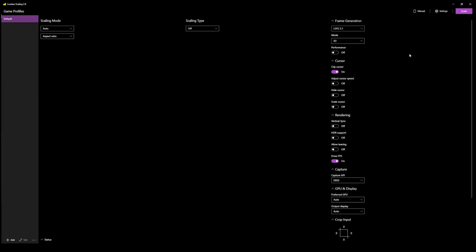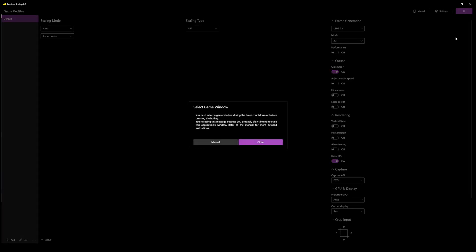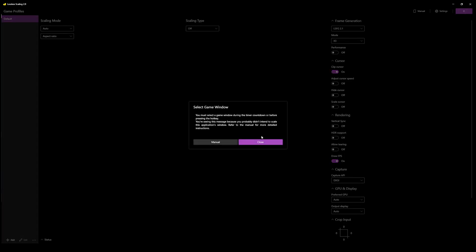To use it, you simply hit Scale. It counts down five seconds, which gives you time to get to the program that you want to scale up.